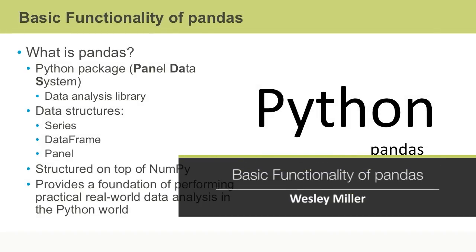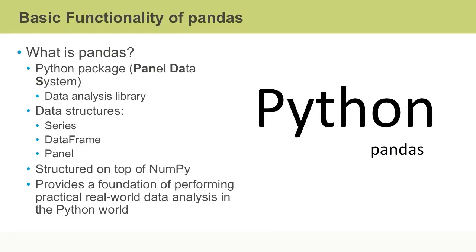In this video, we're going to look at basic and common usage of the Python pandas library for data science operations. Pandas is short for panel data system.